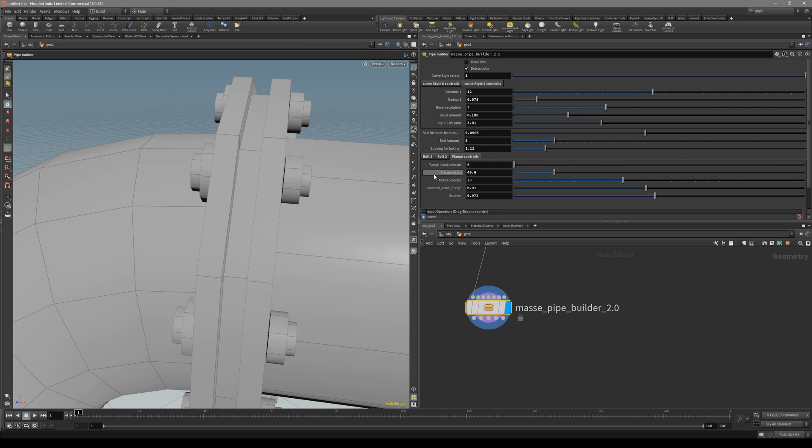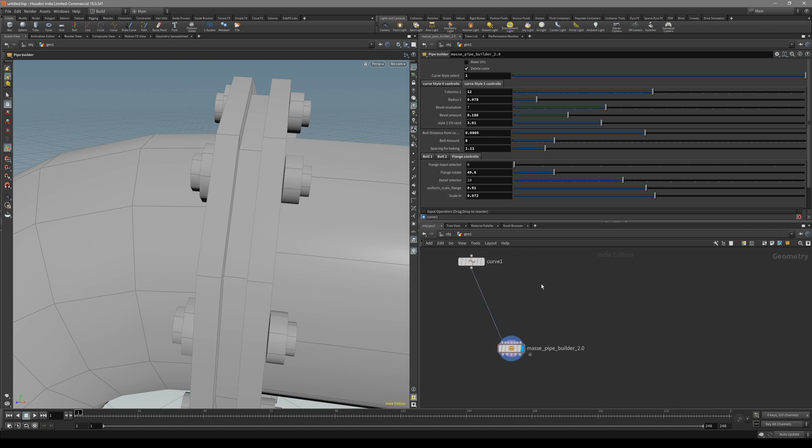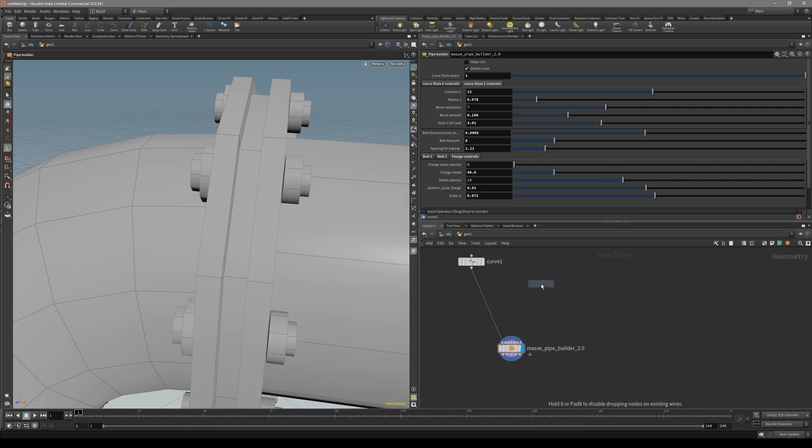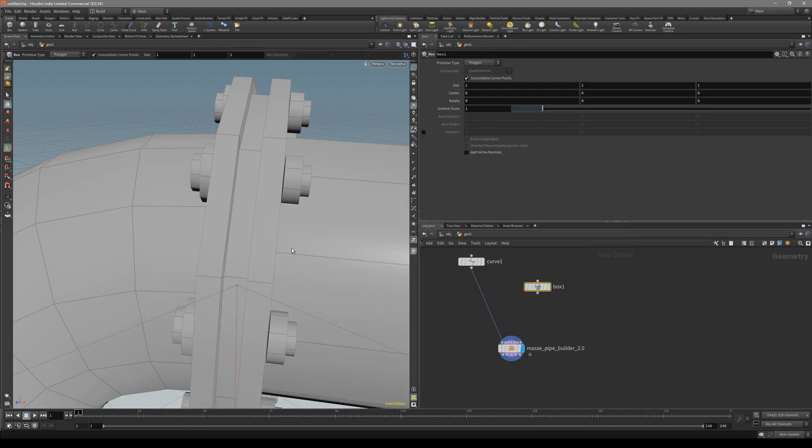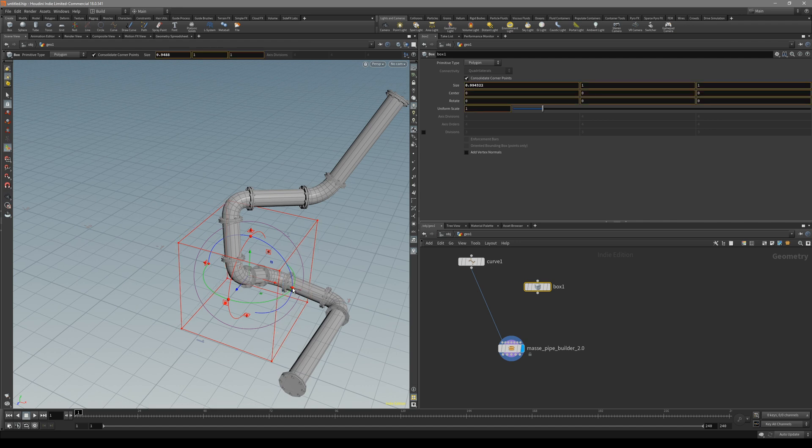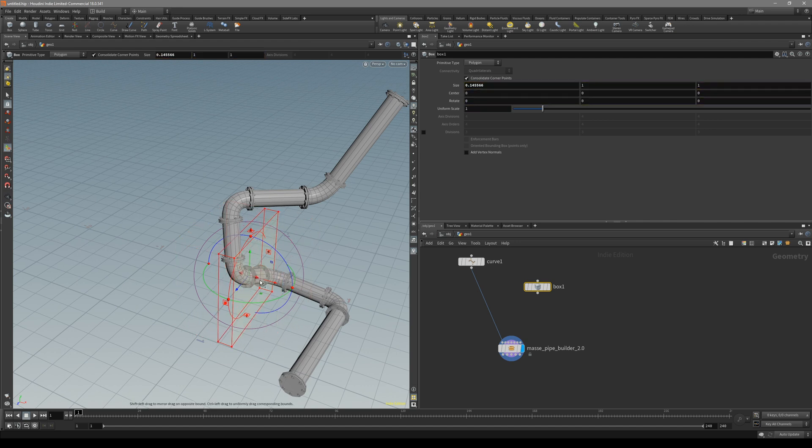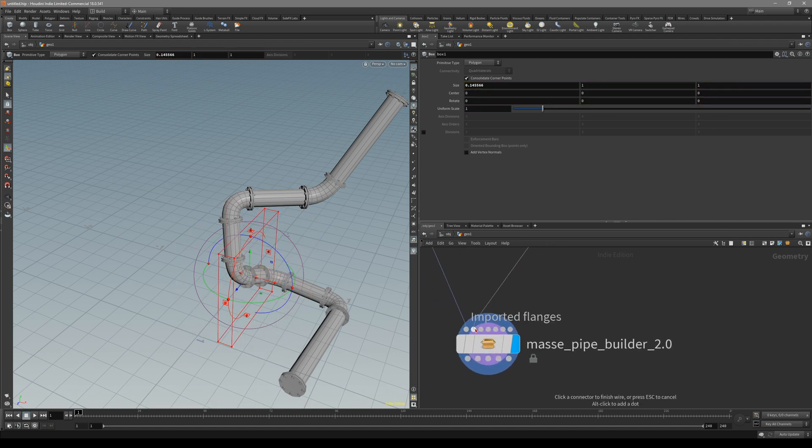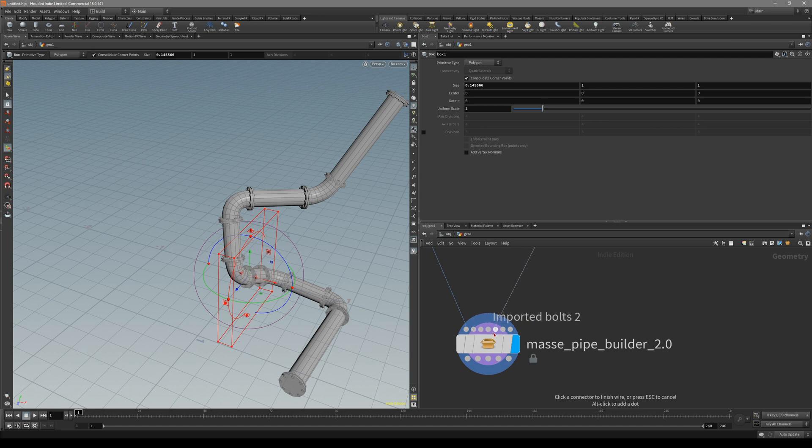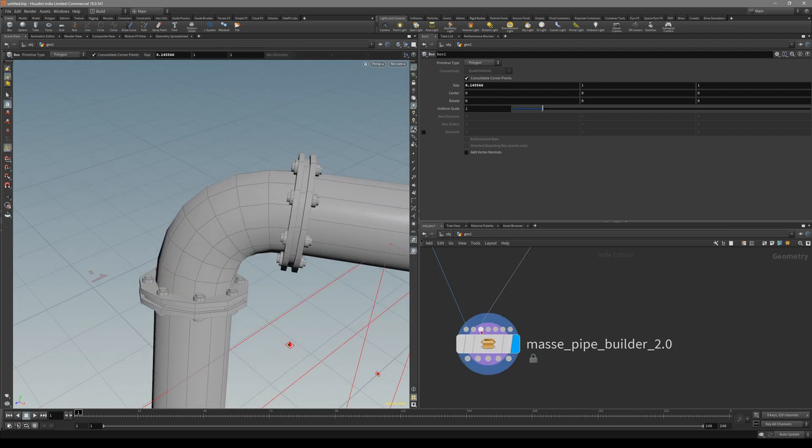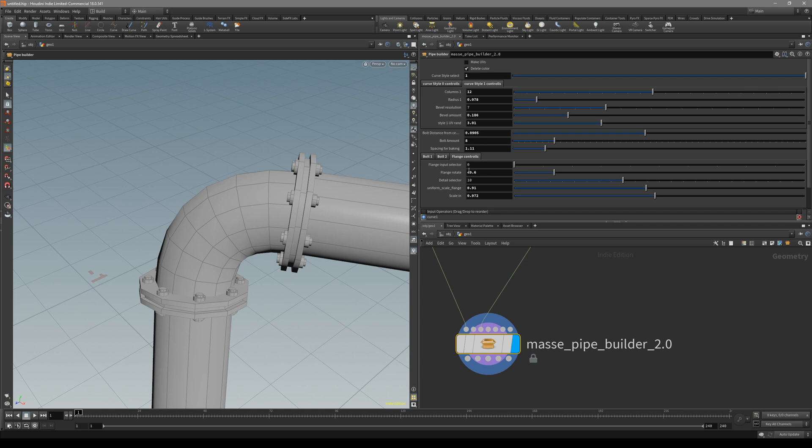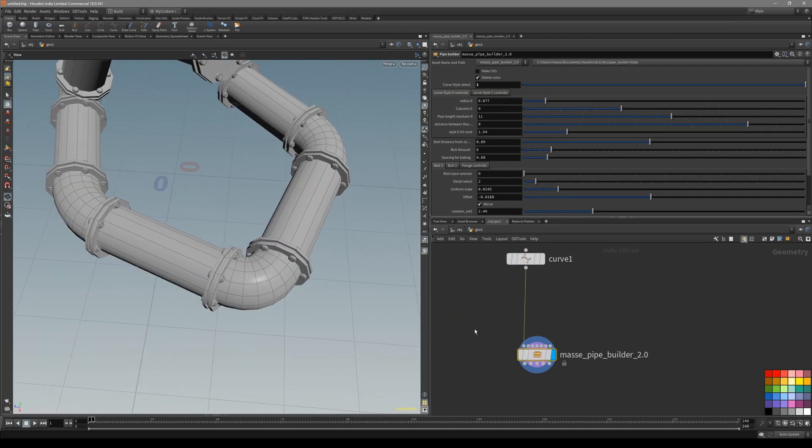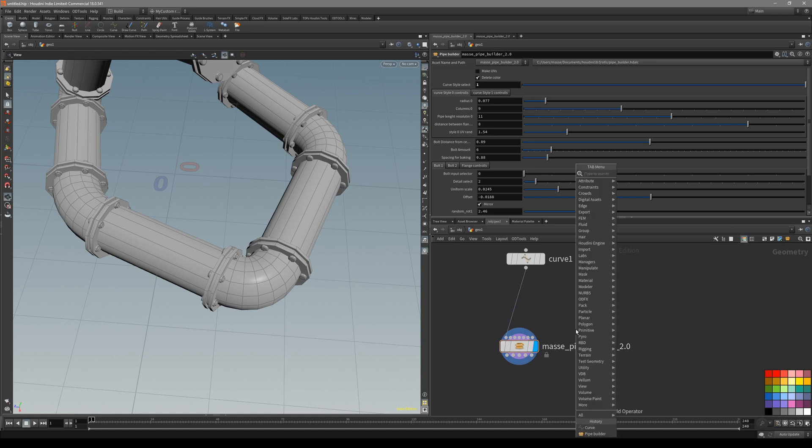For the detail selectors, these are basically for the ZBrush imports. I'm going to show that off, but first let's say you have your own model. Let's put down a box, squish it, and connect it to the HDA. Imported flange is for ZBrush imports, but if you have custom, put it to custom. Now let's go here and put it inside custom flange.